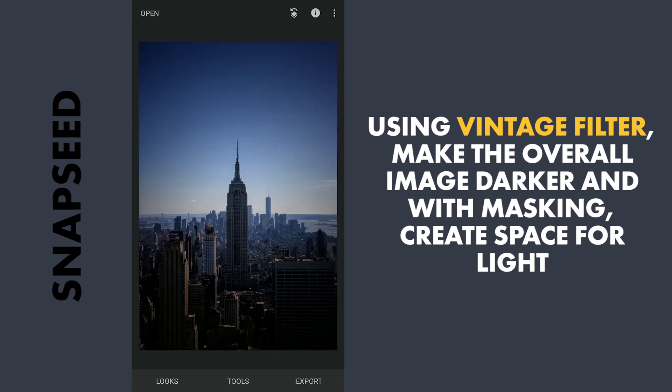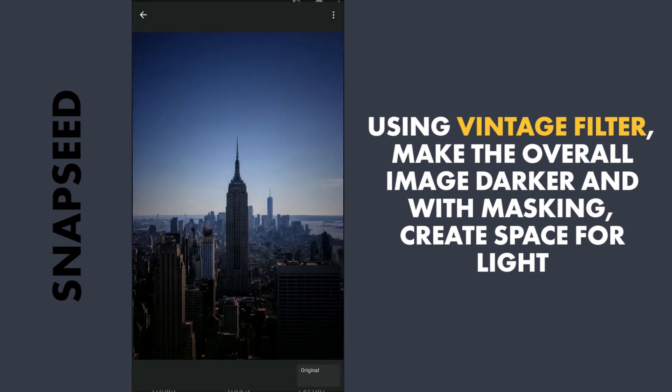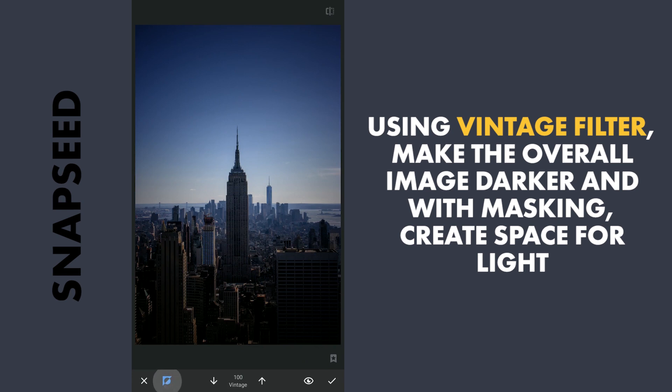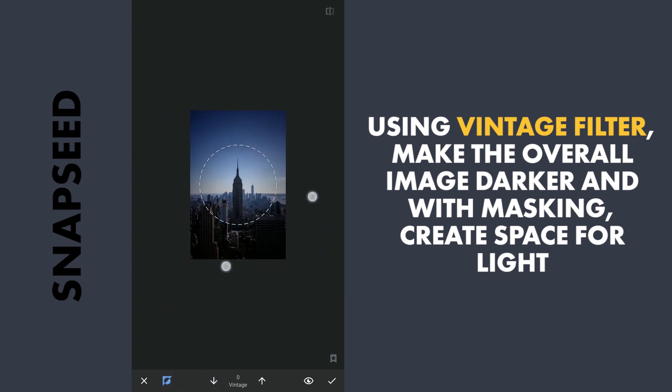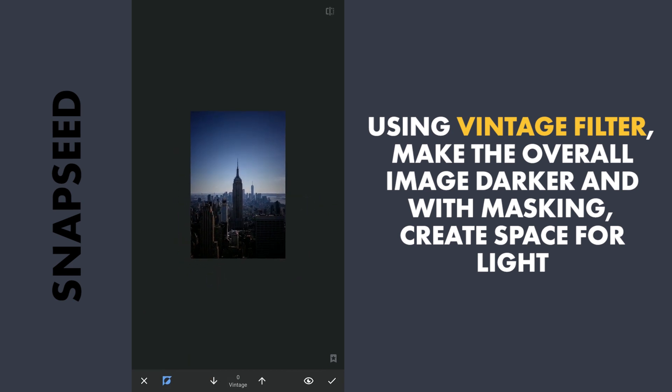Now with a little masking, I will try to recover some light from the right side. So I will go to the Stacks icon on the top, View edits, Vintage and Brush. And with the effect applied here and with the transparency level at 0, I will tap on the right side of the horizon.